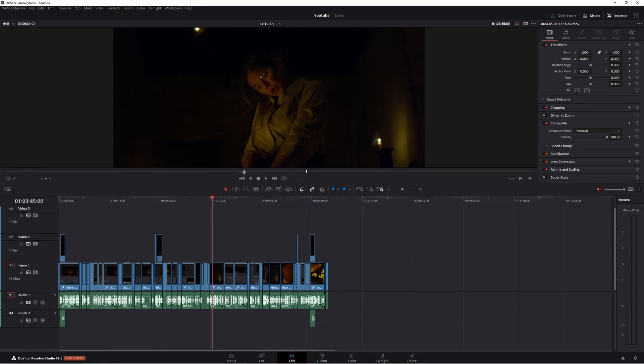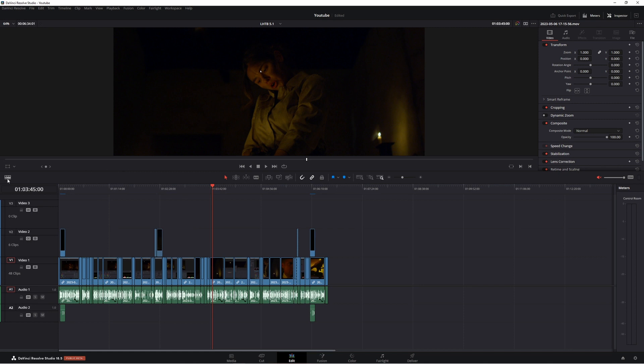So if you don't know how to do it, let's make this a little bit bigger. Come across to here and click this little icon and you want to be in this part here, timeline view options.